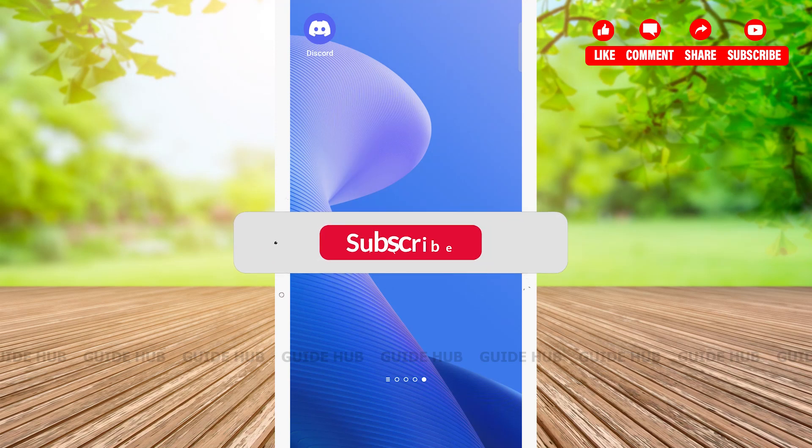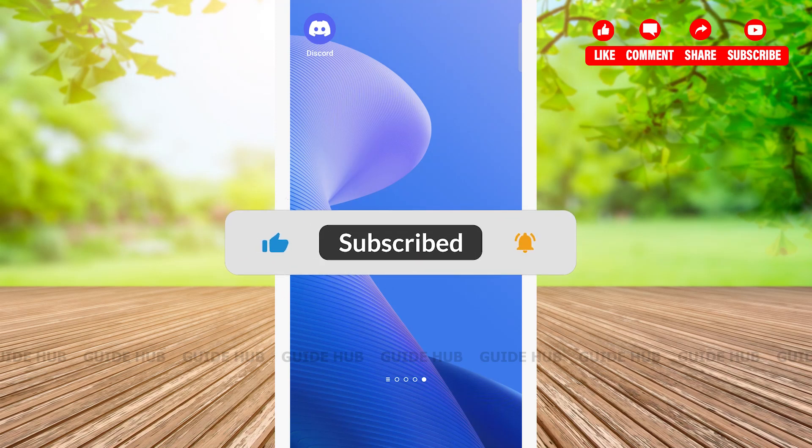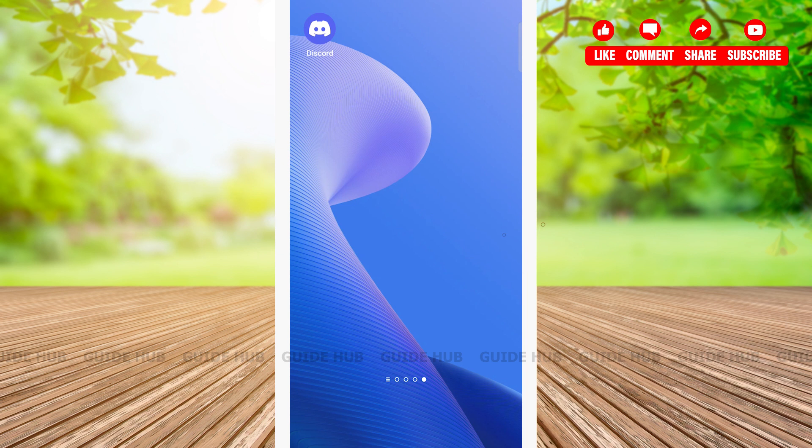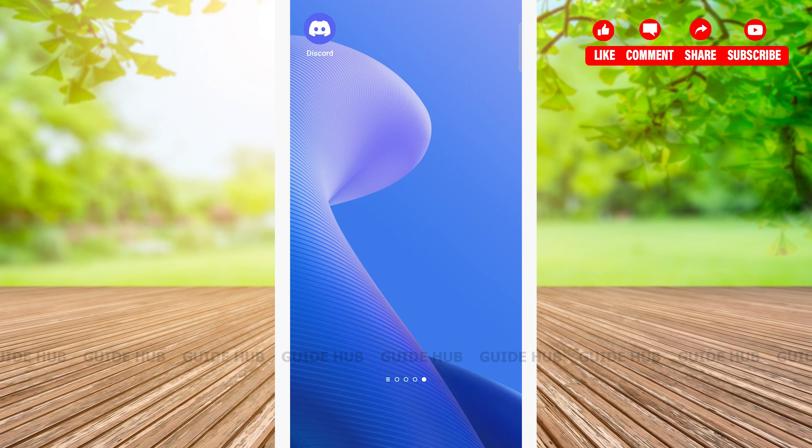Hello everyone, welcome back to our channel Guide Hub. Today I will show you how to create an account on Discord app. In order to use Discord, we first need to create and set up our account, so let's see how it is done.